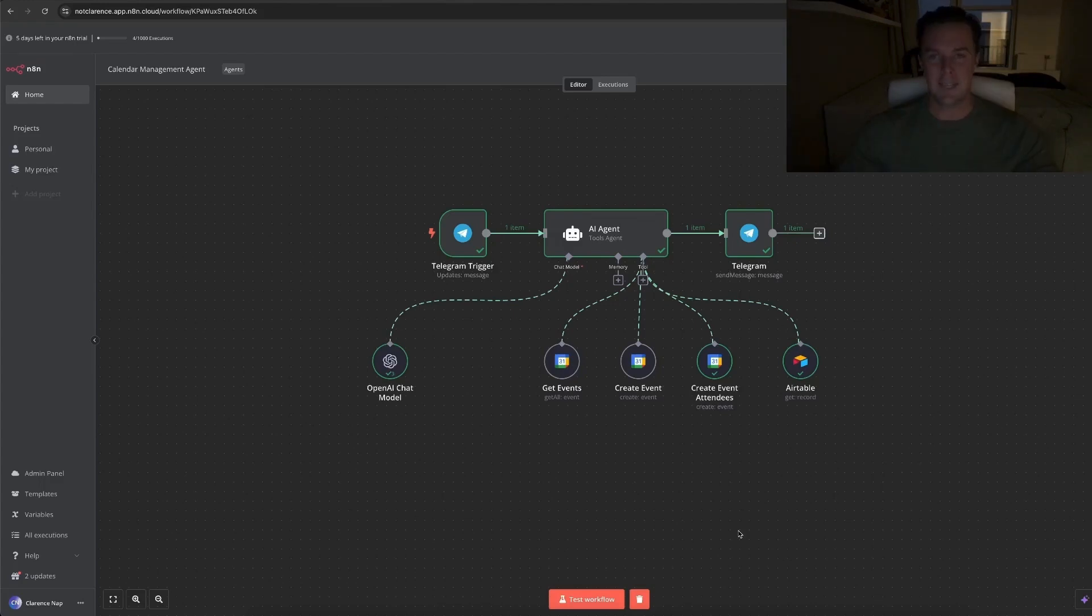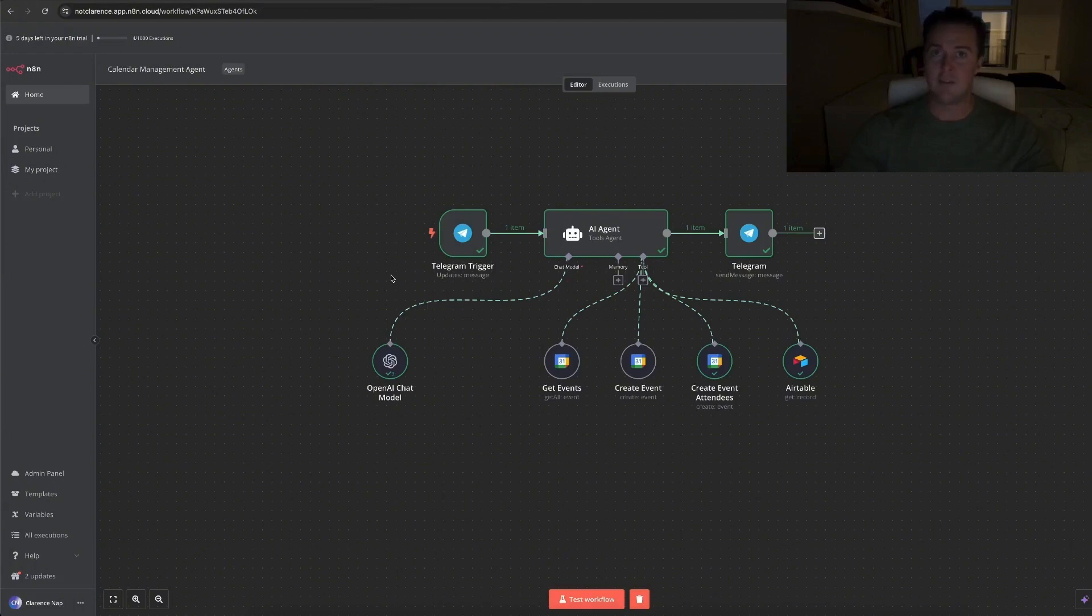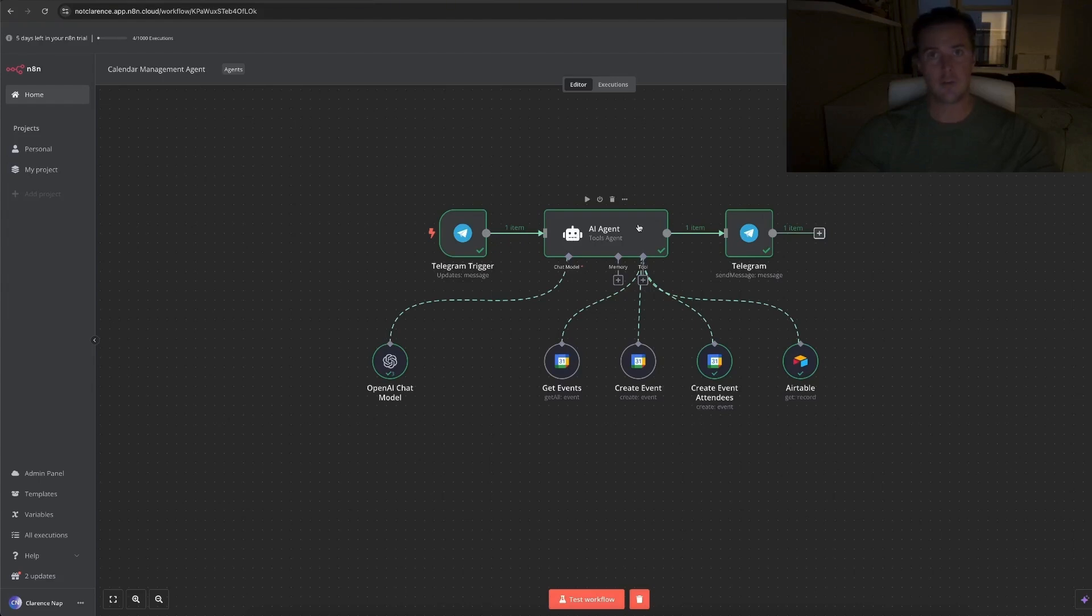Now that you've seen that it works, I'll show you how it works and how you can replicate it and get started with N8N workflows yourself. So this entire workflow is triggered by the Telegram trigger, which is coupled to a Telegram chat and it's just triggered whenever a new message is received. The message then goes to the AI agent where I have written a prompt to describe what it needs to do, what I want it to do.